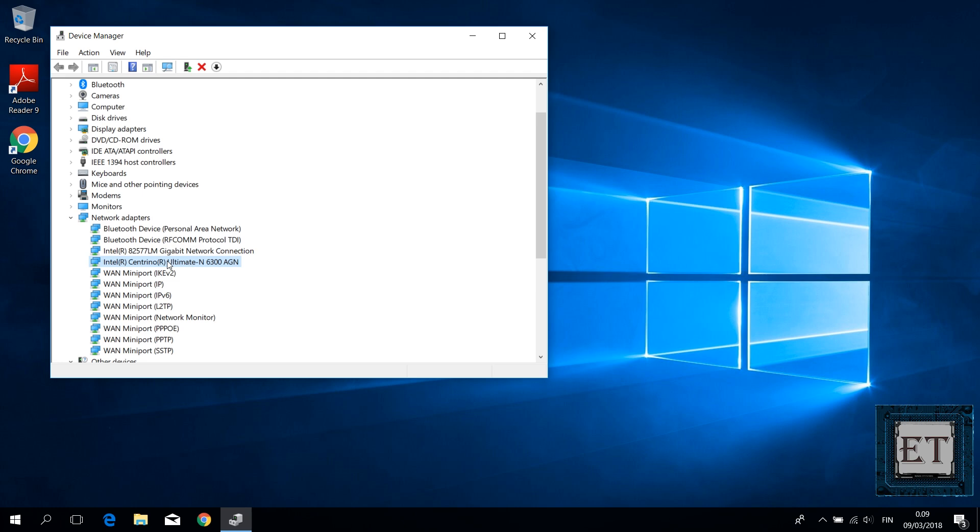Again, if you don't see your Wi-Fi adapter here, then you should proceed to the other suggestions in the rest of the video. Now, if you see your Wi-Fi adapter here, right click and select update driver.